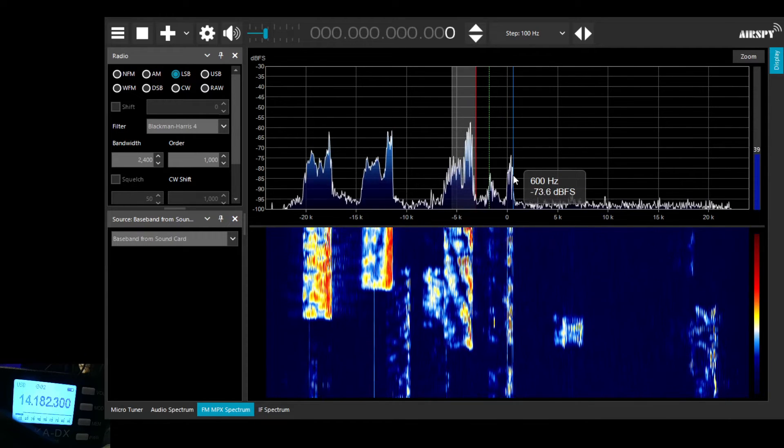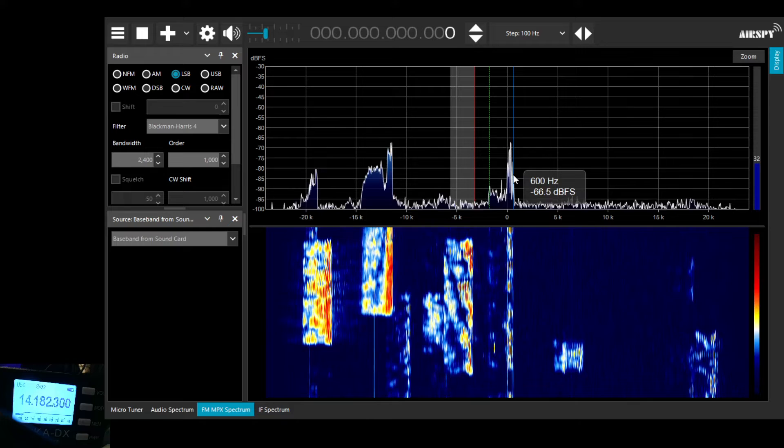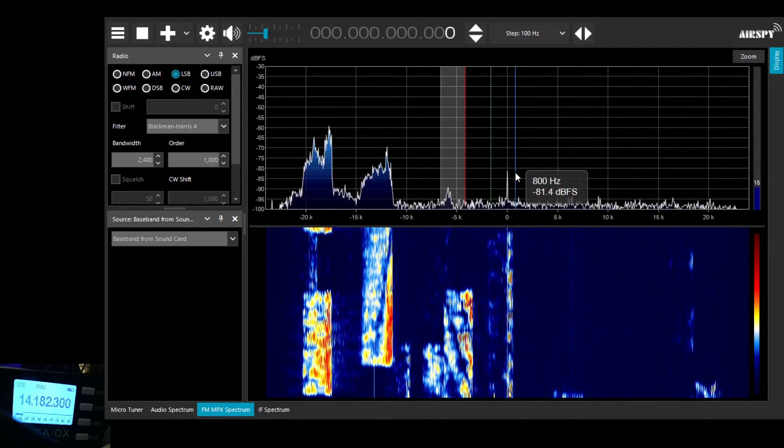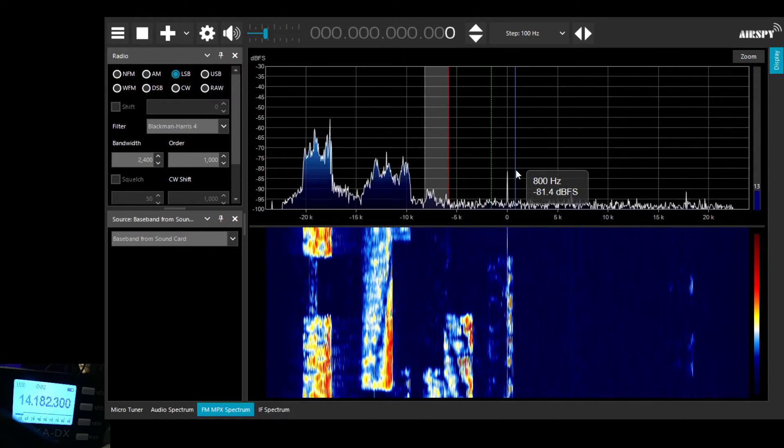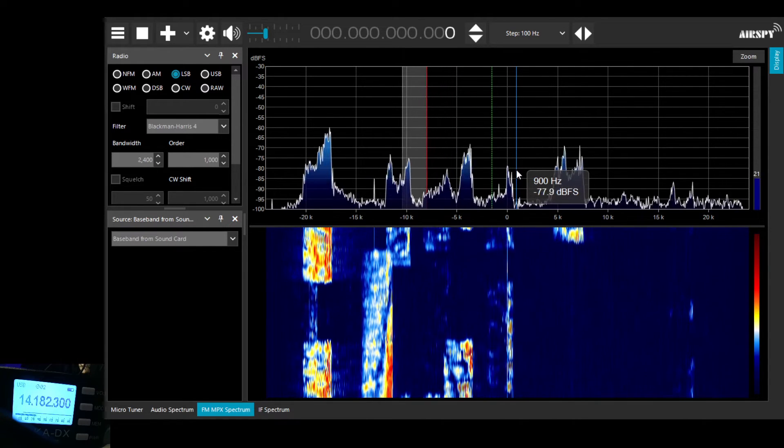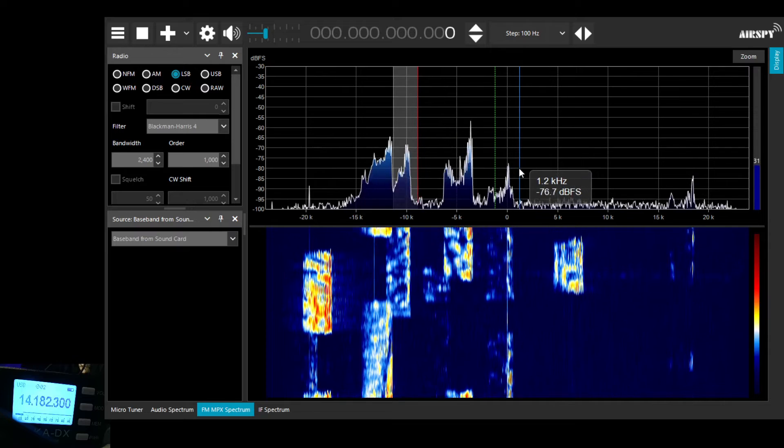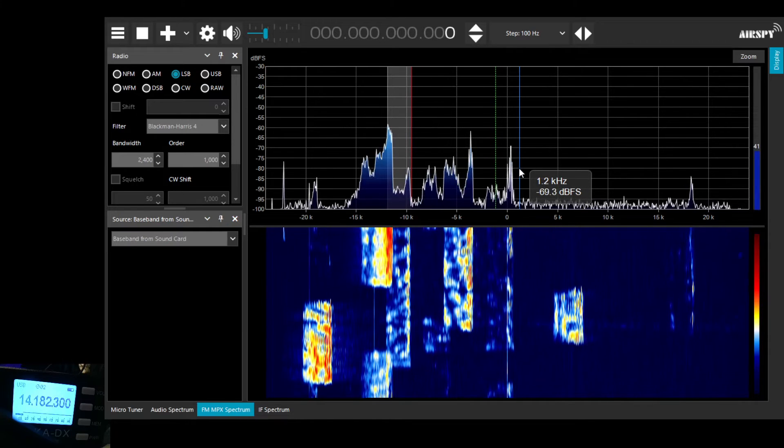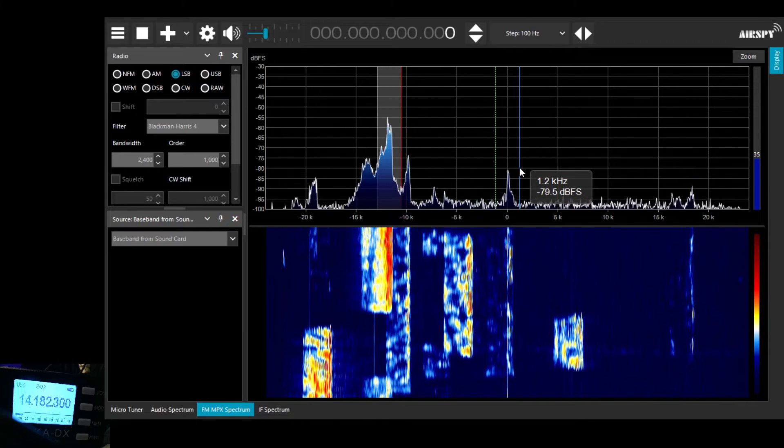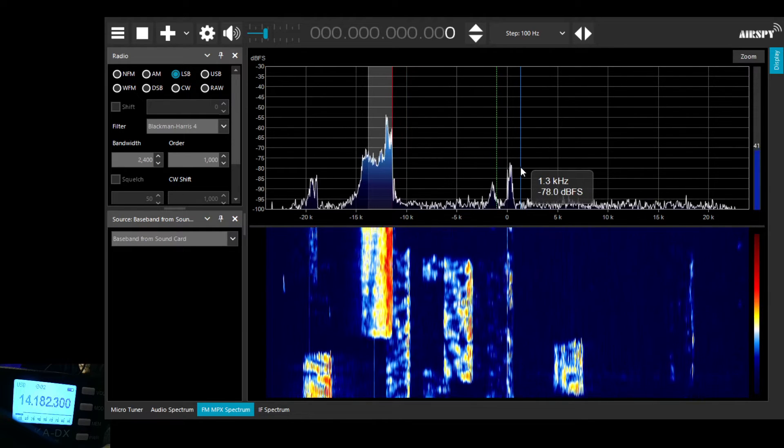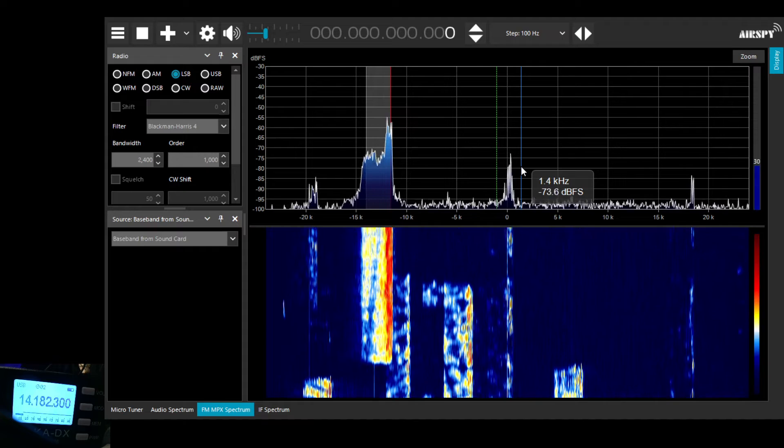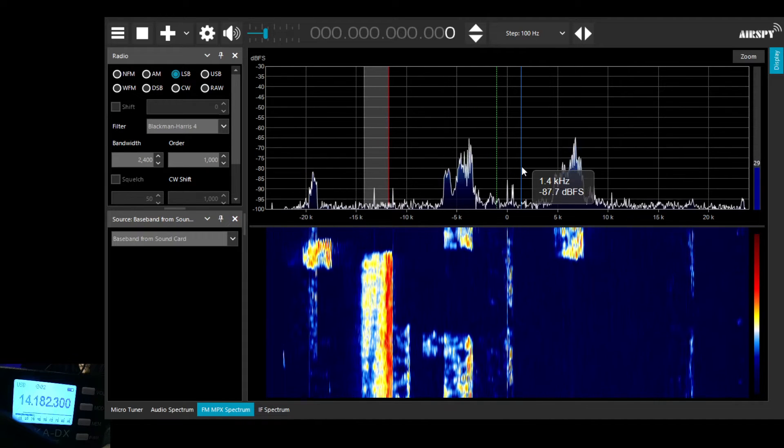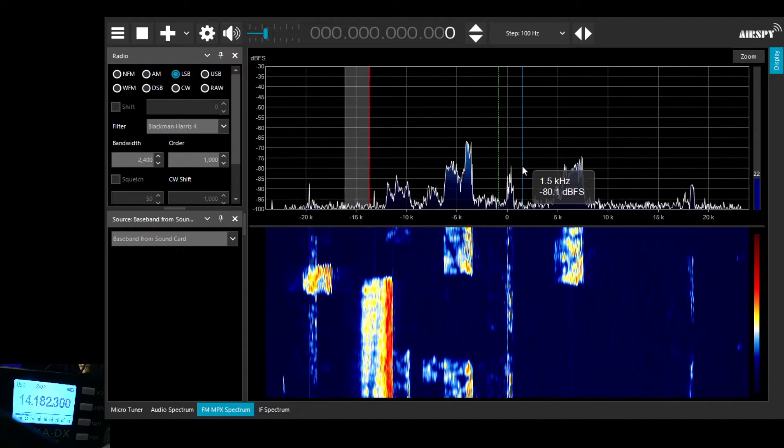We can tune through the spectrum. And similarly, we're using a 2.4kHz filter in SDR sharp. In a moment we'll play around with the filtering a little bit.